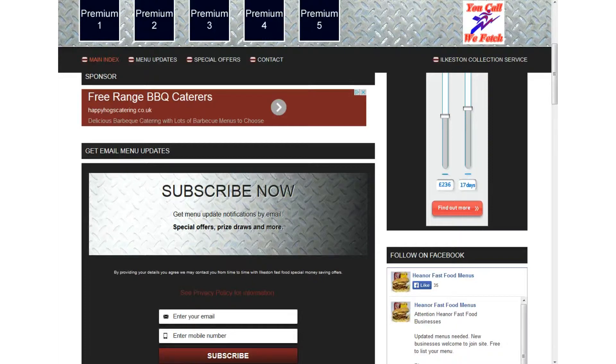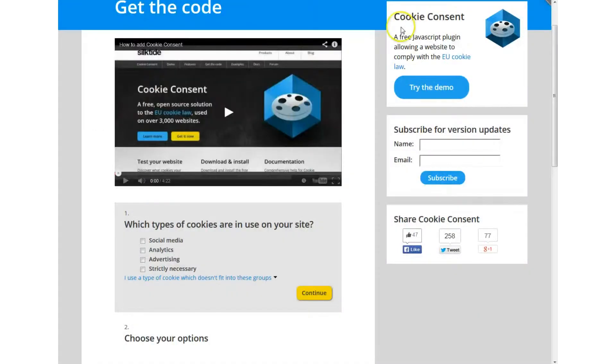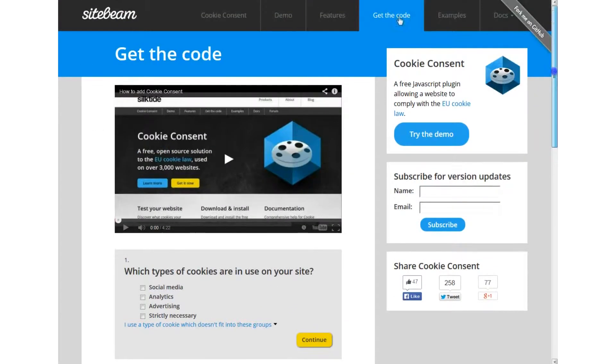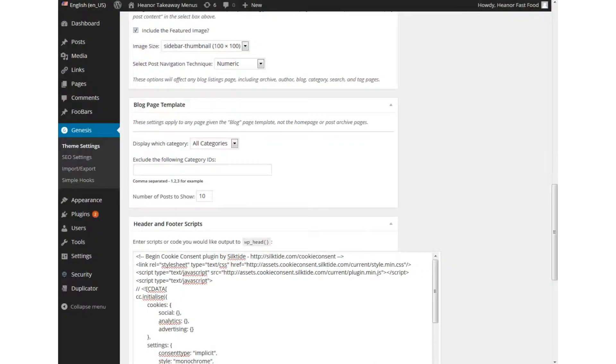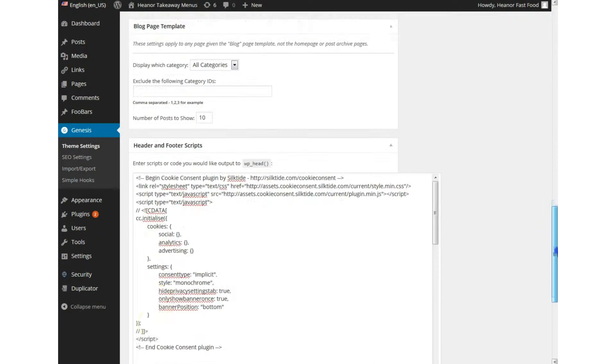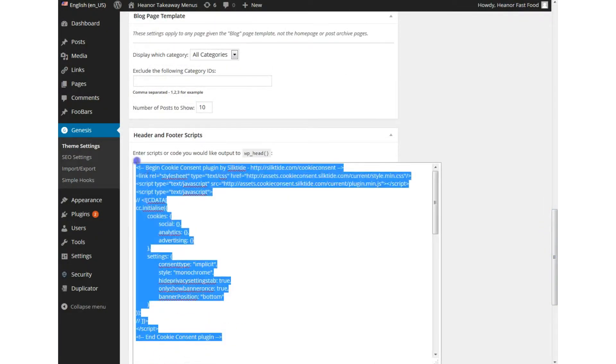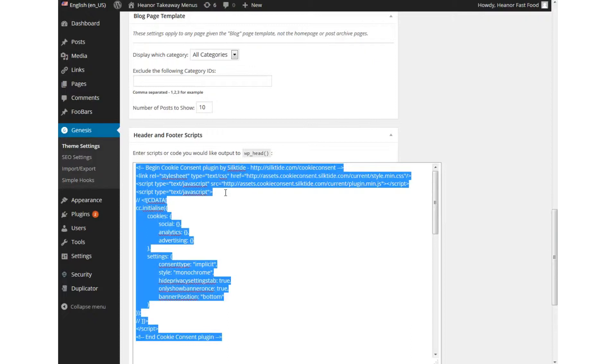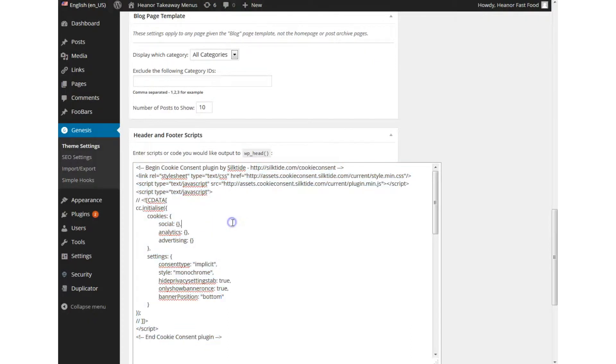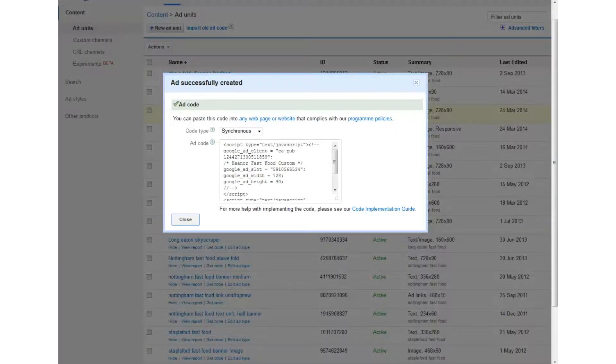by the cookie consent code cookie consent or site beam I should say they provide you with the code snippets and here it is look they provide you with this which you paste either into your header script area if you're using WordPress or above your closing head tag and yeah like I say it just doesn't work with the responsive units let me show you the responsive units